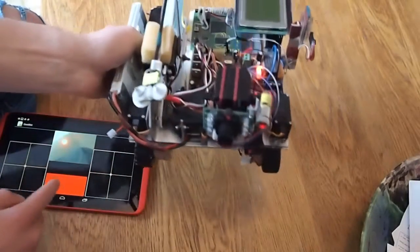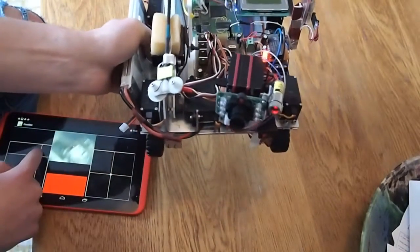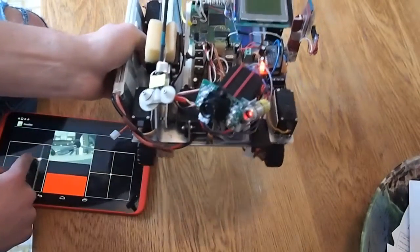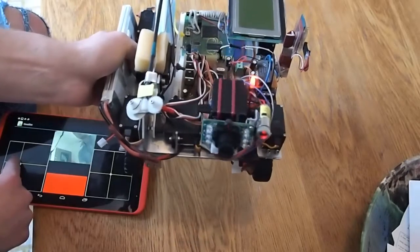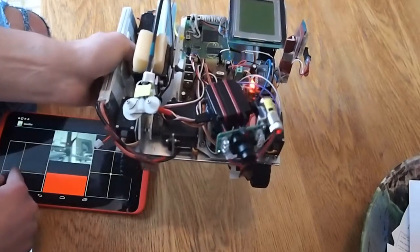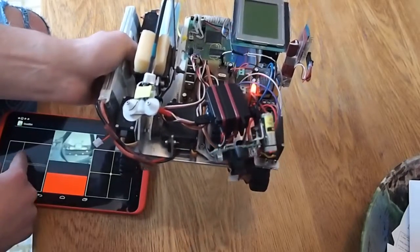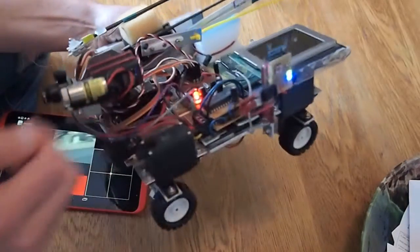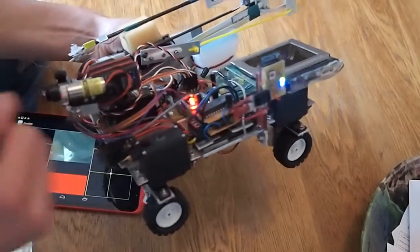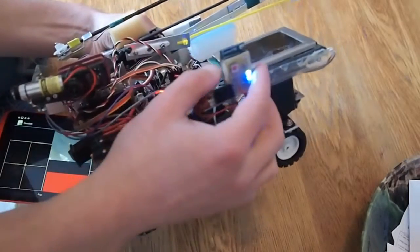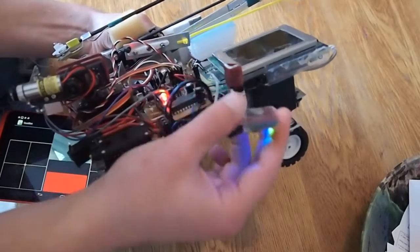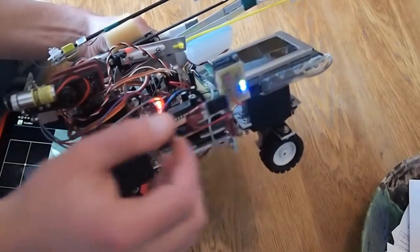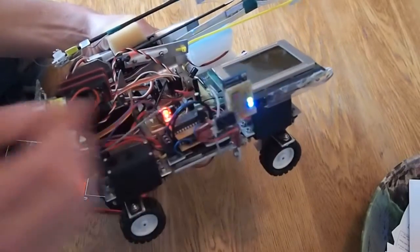It's got a camera on the front which is a JPEG camera. It takes JPEG pictures and sends them back to the Android device through this little Wi-Fi chip. It's a microchip Wi-Fi chip.